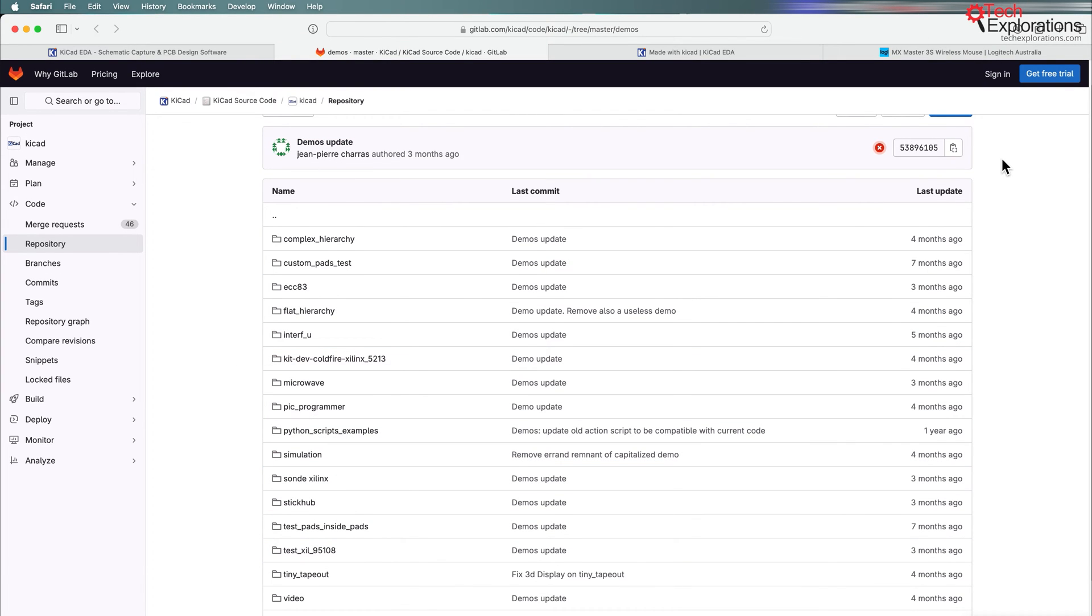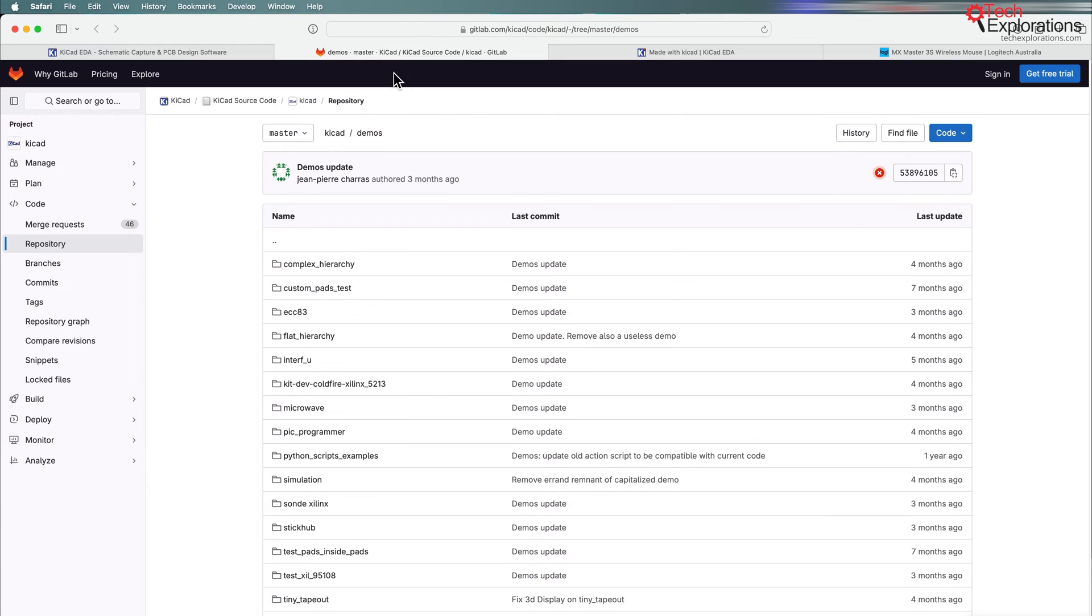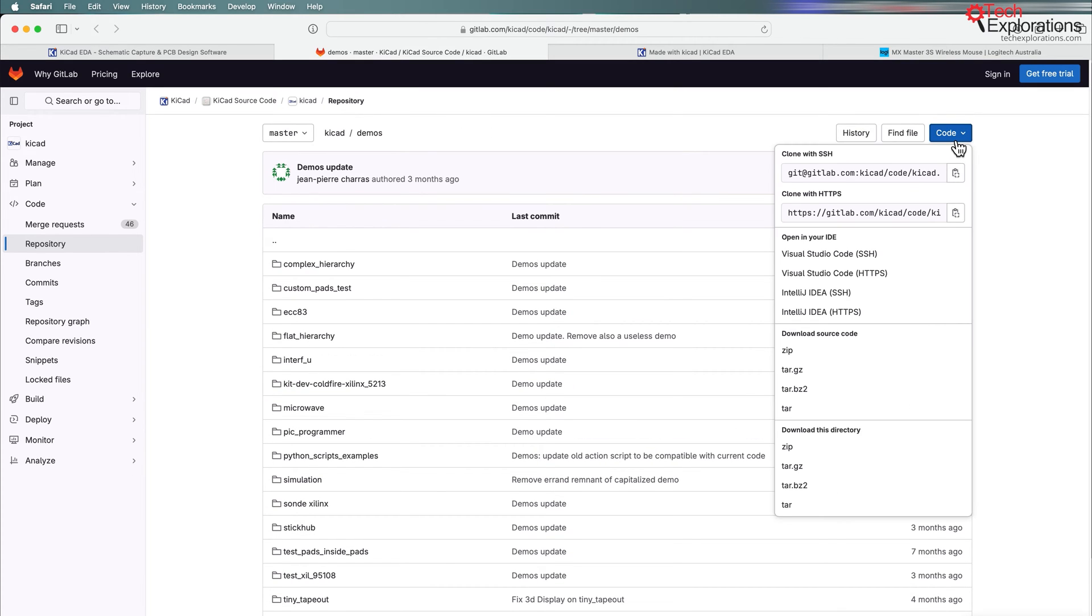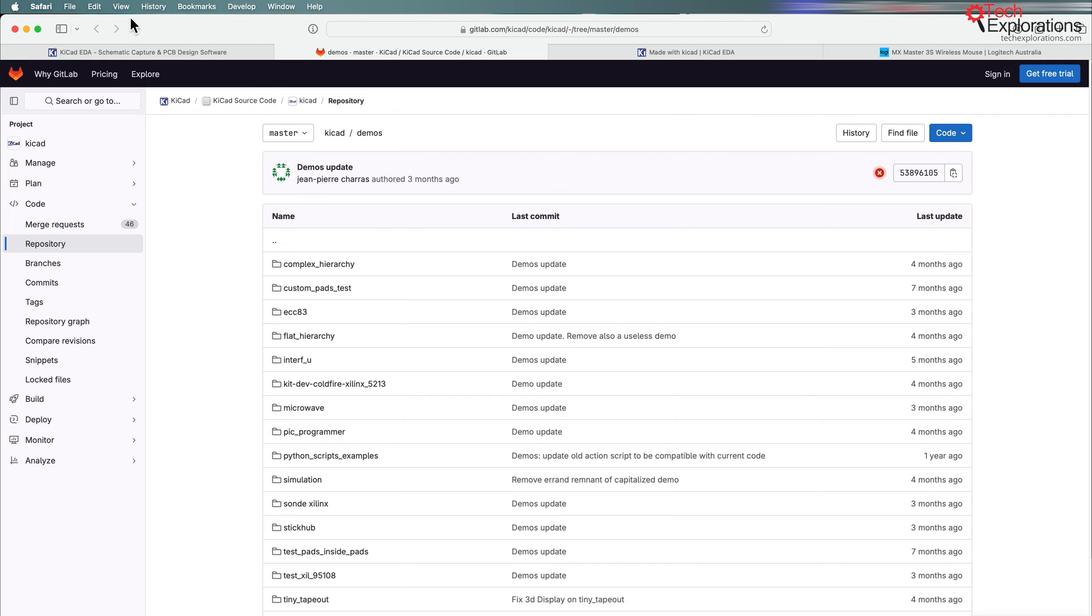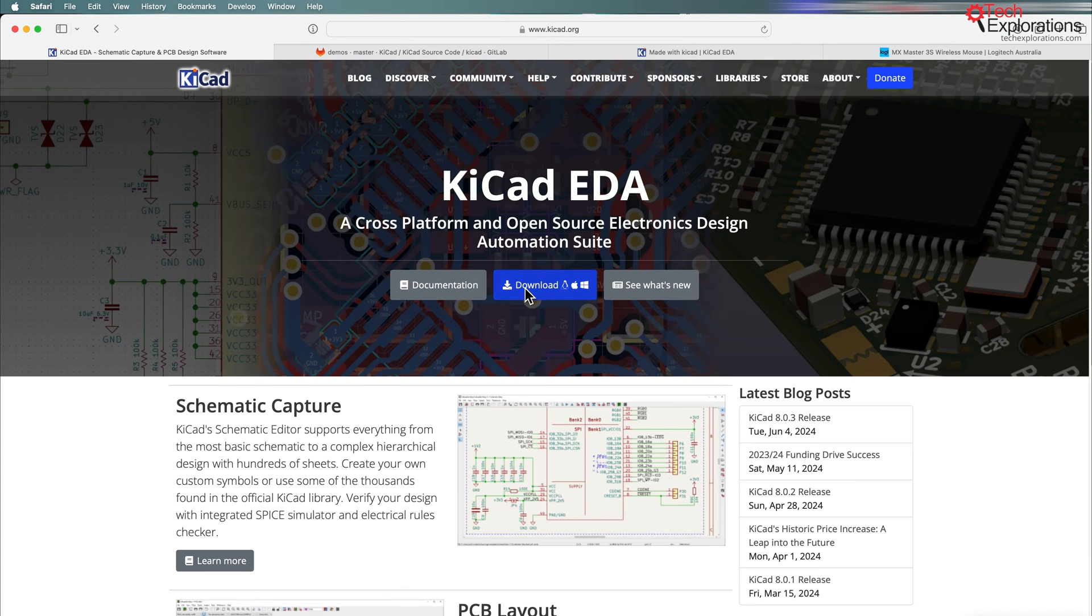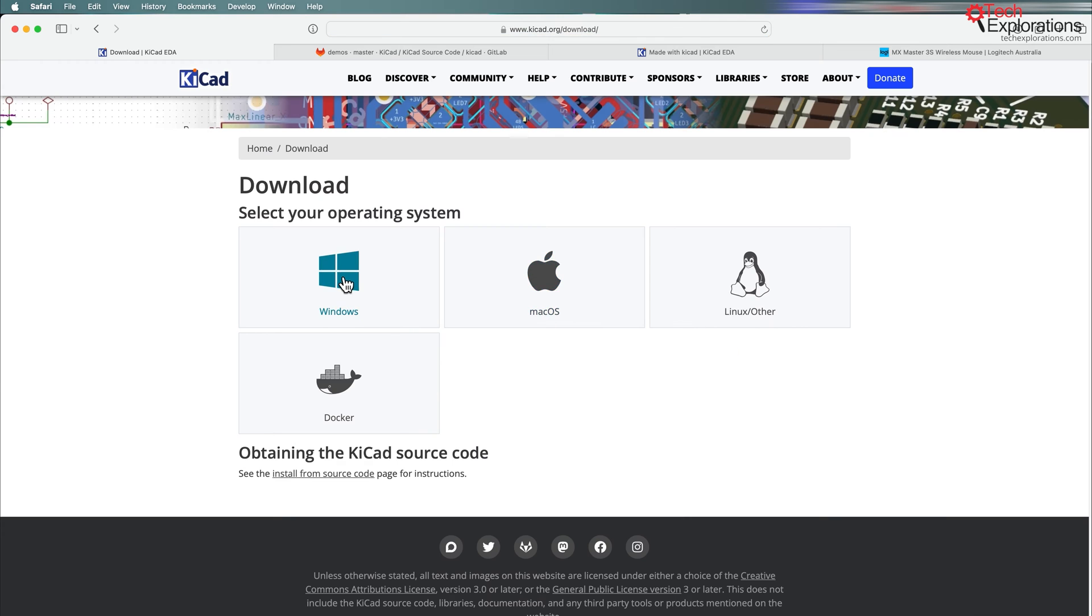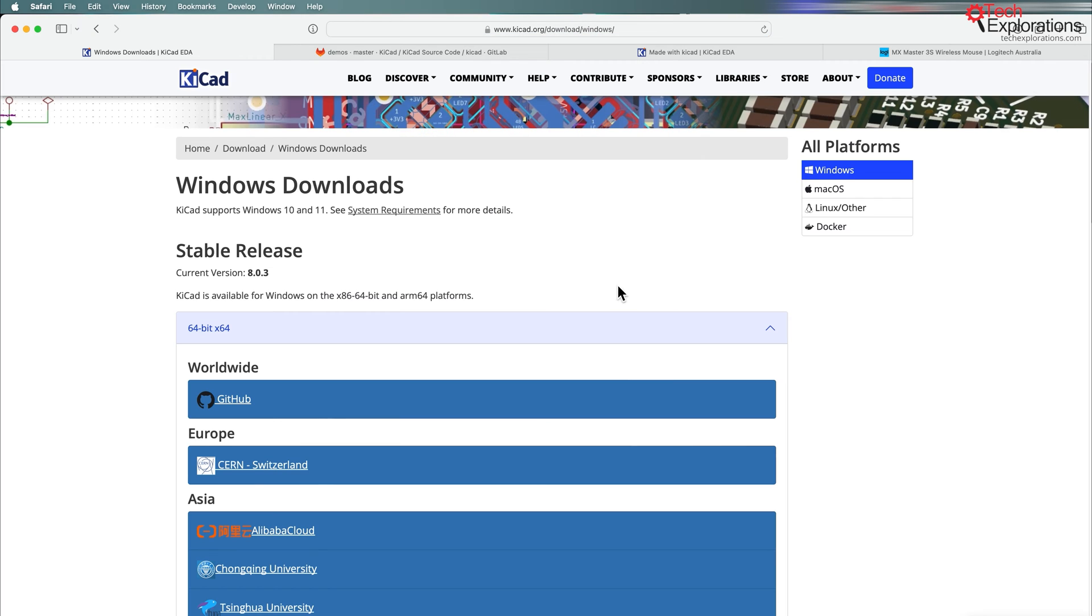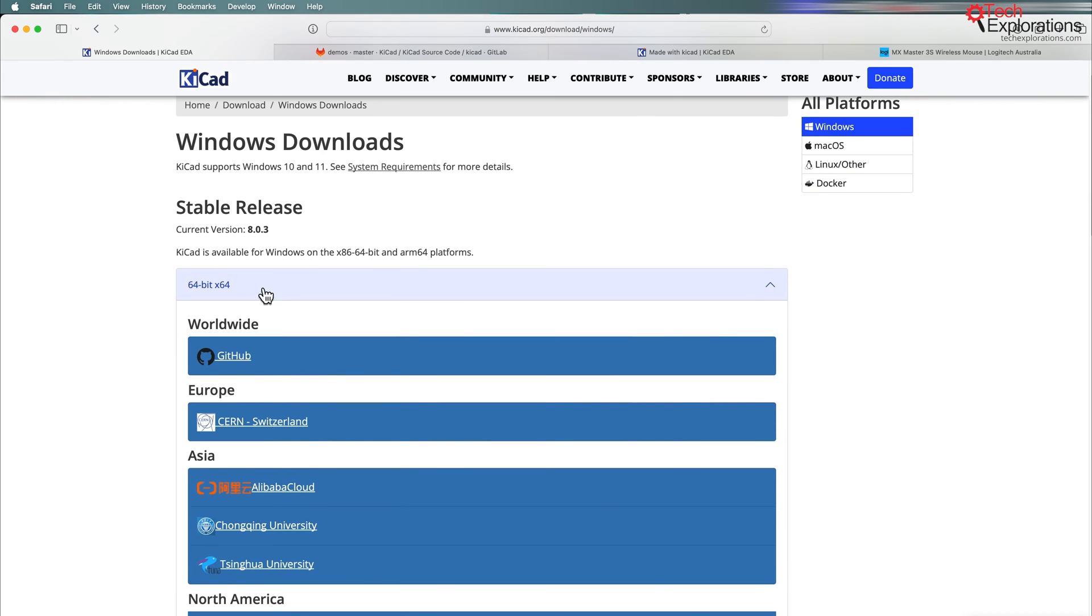In this directory there's a bunch of very interesting projects that you can also download and play with. You can download those projects from the repository directly by clicking on this blue button here and then selecting one of the options. I went for the zip file. The repository with the demos is also part of the downloadable packages.